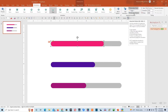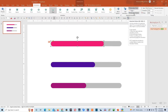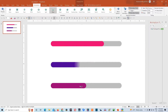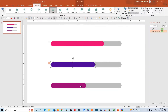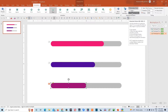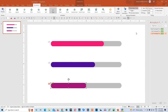So we will click on animation painter twice and copy this animation and paste it to the other two shapes as well. Then go back to the animation painter and click on it once so that it will disappear.